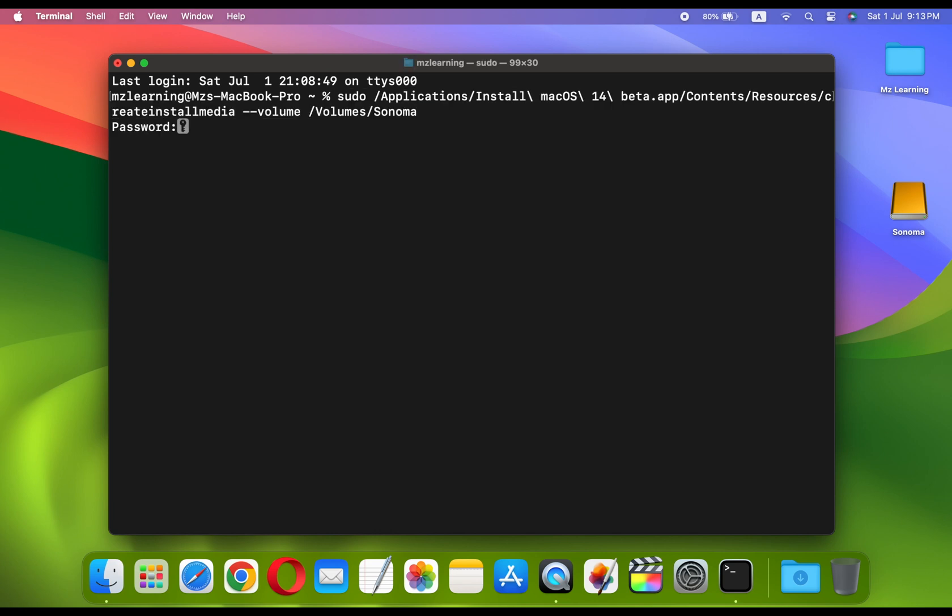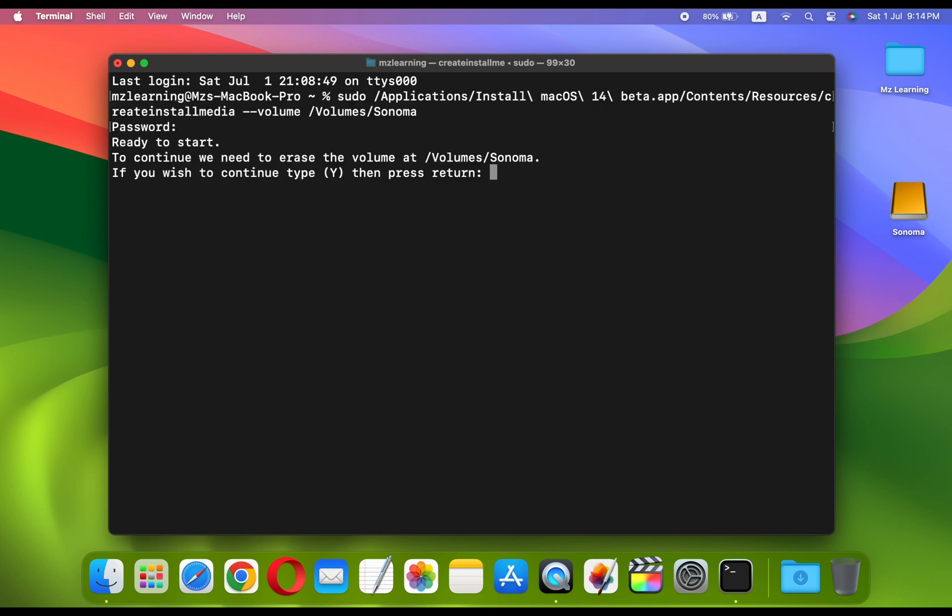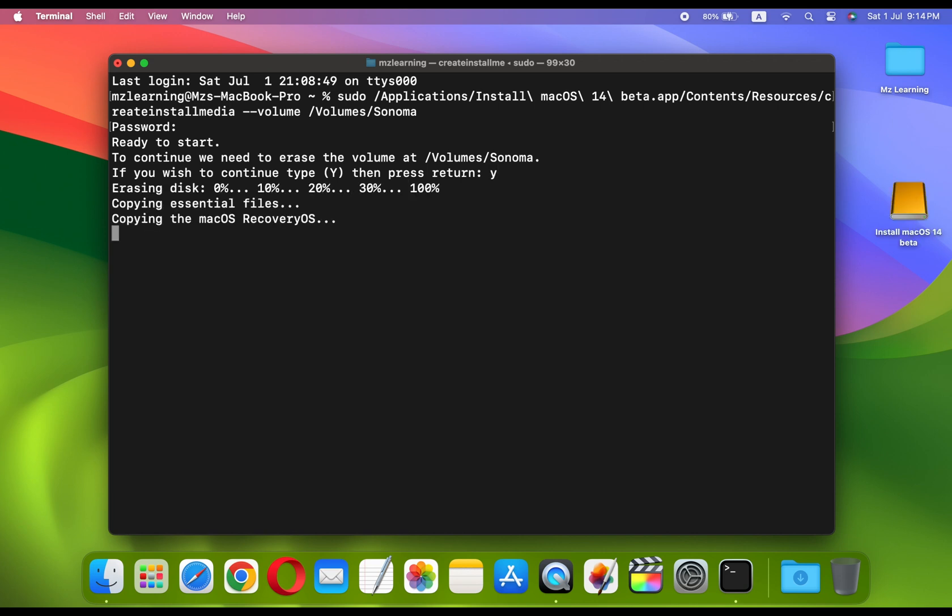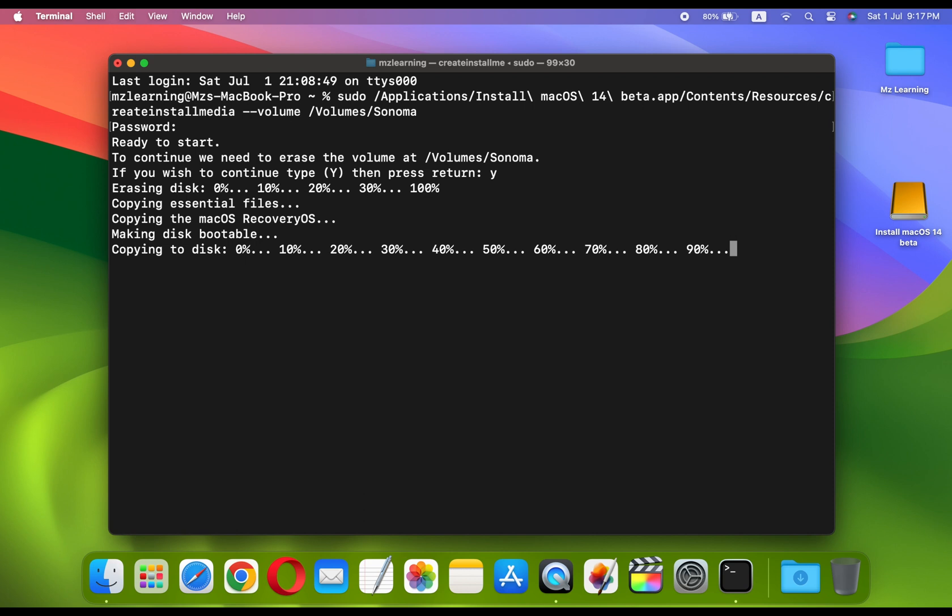Type your admin password and hit the Enter key. Now type Y and hit the Enter key. The Terminal will begin creating the bootable USB drive. This process may take several minutes to complete, depending on your hardware configuration.